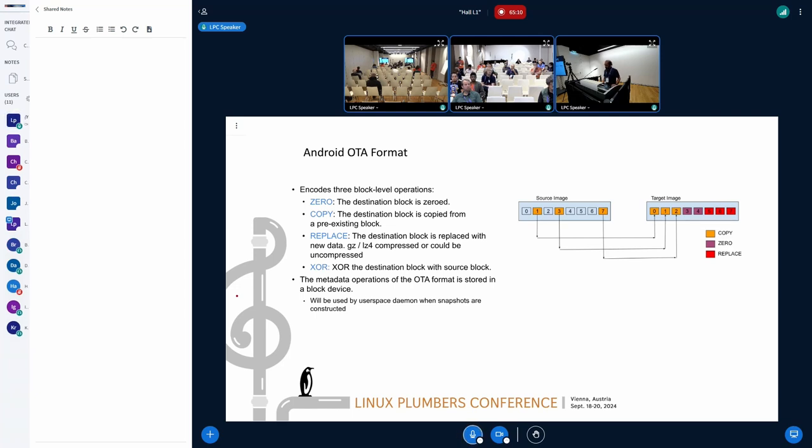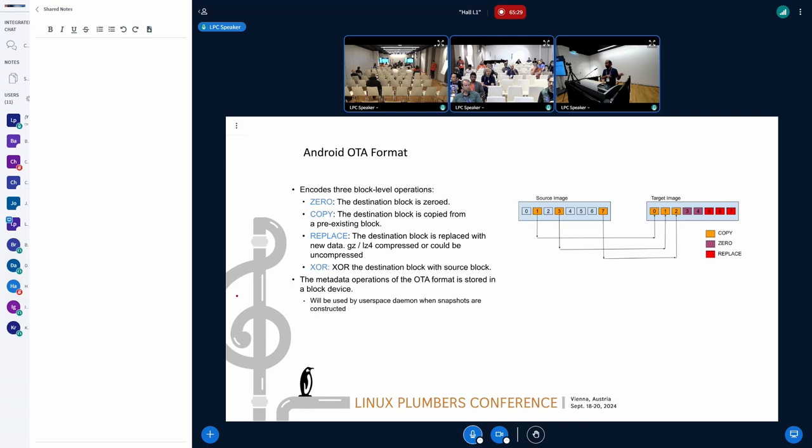Between the source image and target image, we have like three copy operations, meaning that on the target image, block zero is actually just shifted from the source image with block one. It's just a shuffling of blocks between the source and the destination. That's what we call a copy operation.